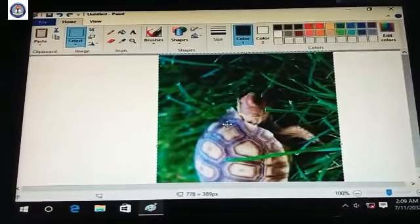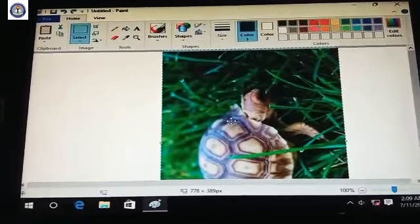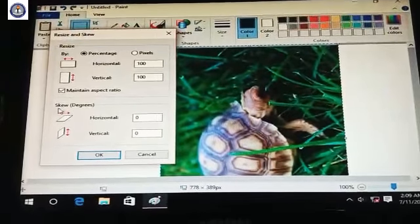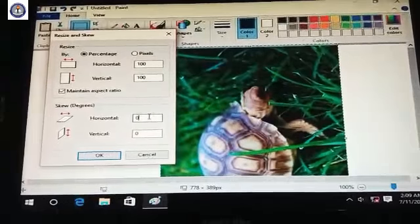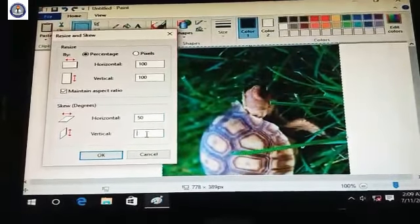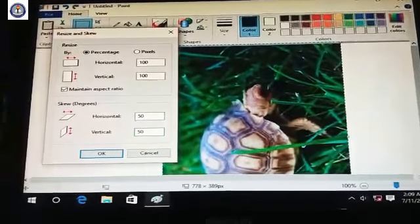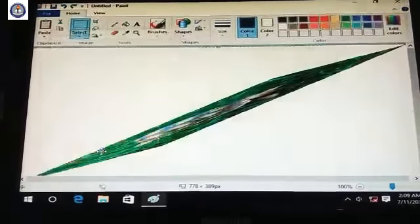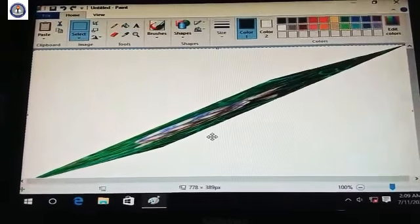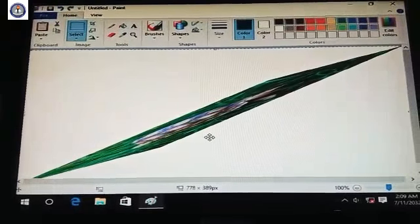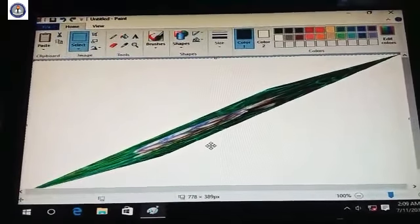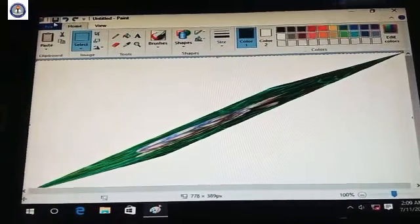You can see the picture size has increased to 200 pixels horizontal and 200 pixels vertical. Then use the Skew command. Set the horizontal skew to 50 and the vertical skew to 50 as well, then press OK. You can see the skew applied — that is the use of the Skew command in the Paint window.